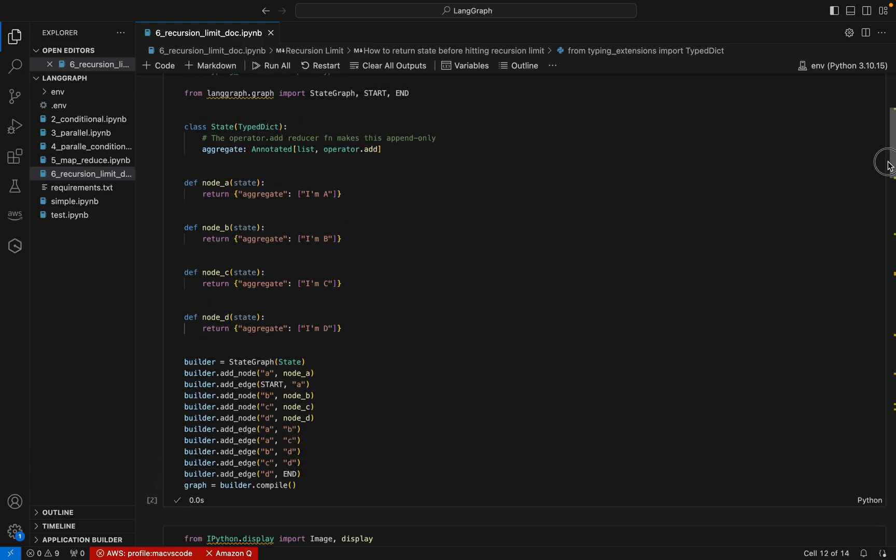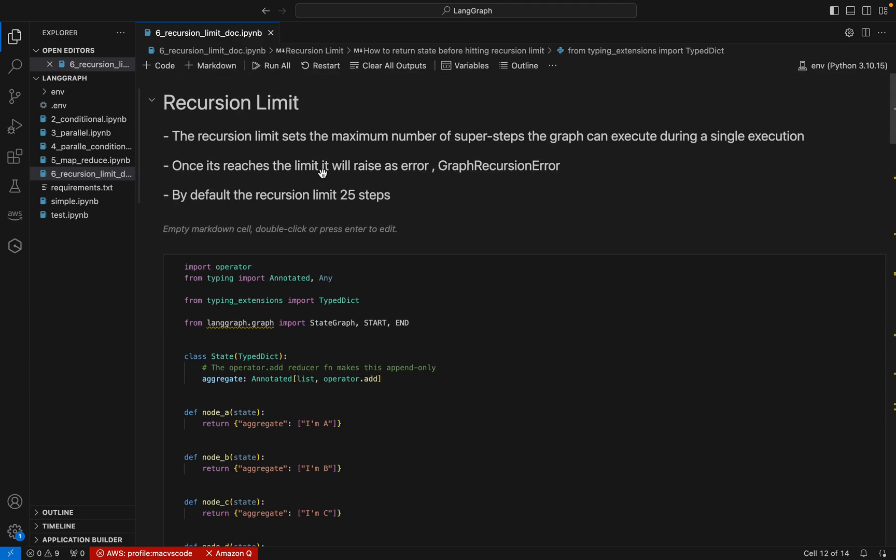Once the recursion limit is reached, it will raise a GraphRecursionError. Sometimes there will be a loop where a condition is never met, or it may take more loops than expected. In that case we need to control it — we can set it to, say, 100 recursions. By default the recursion limit is 25.